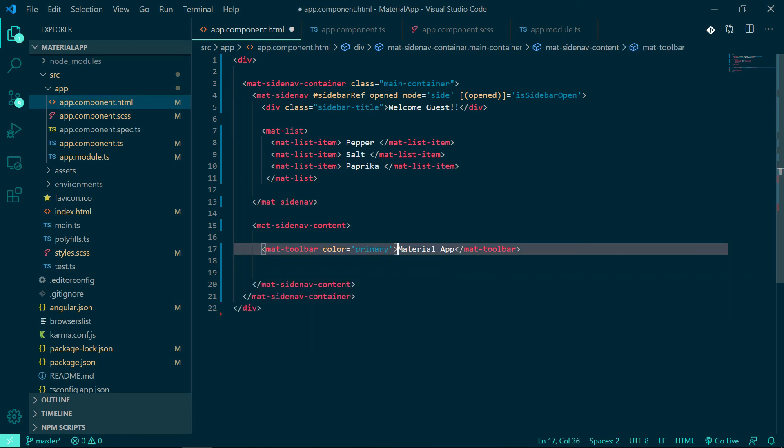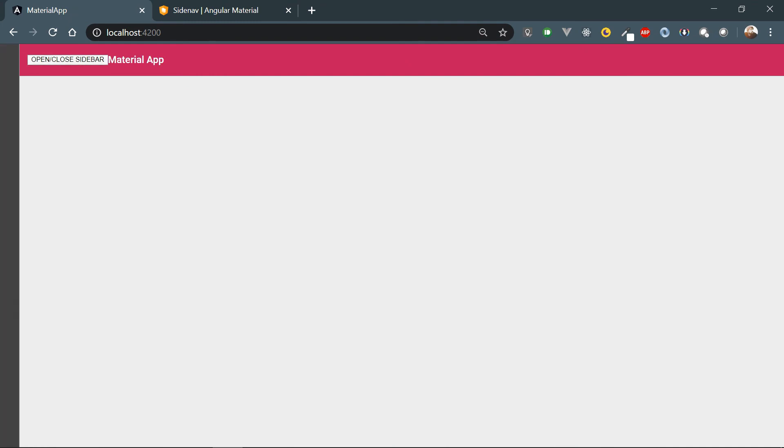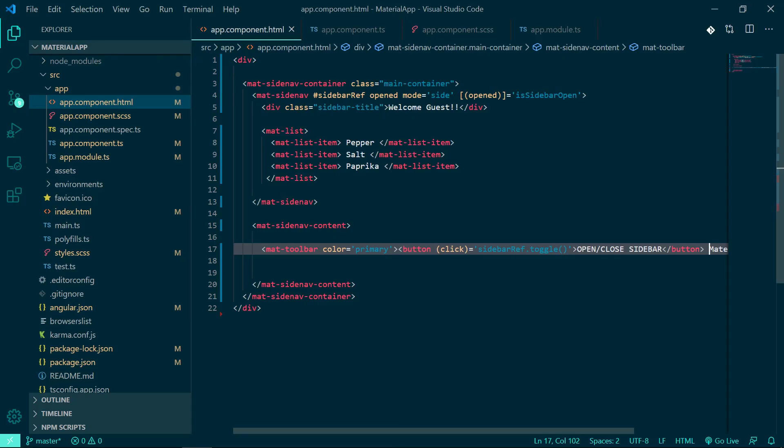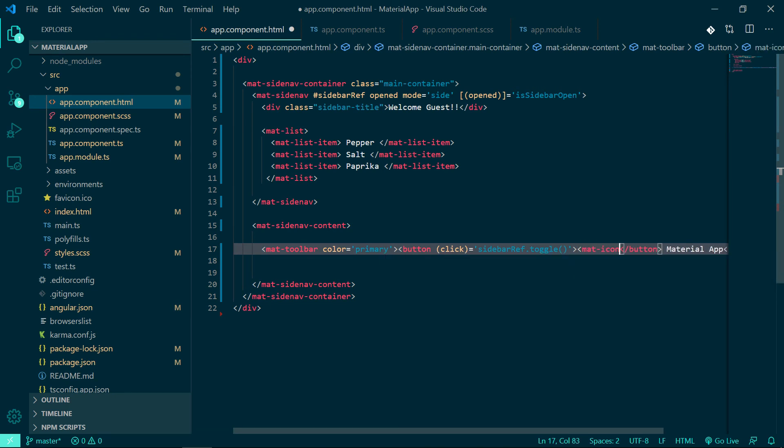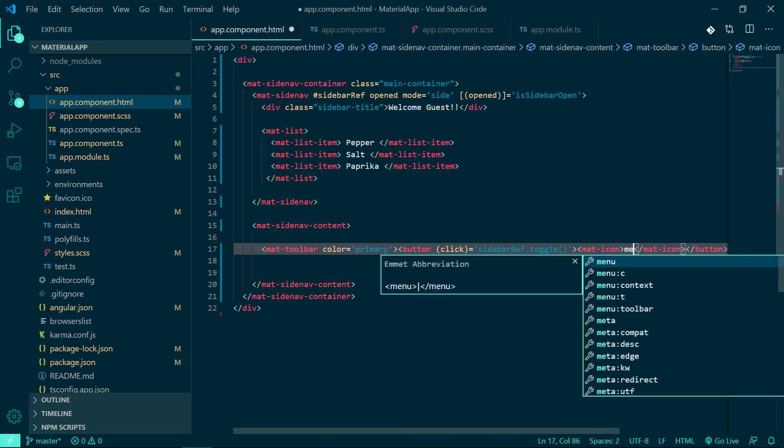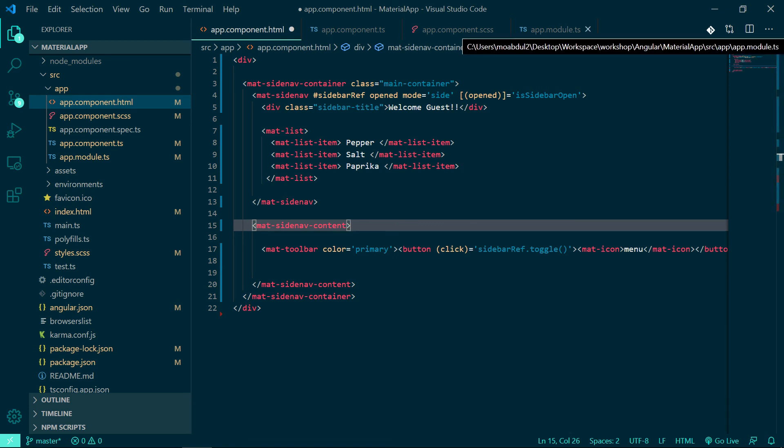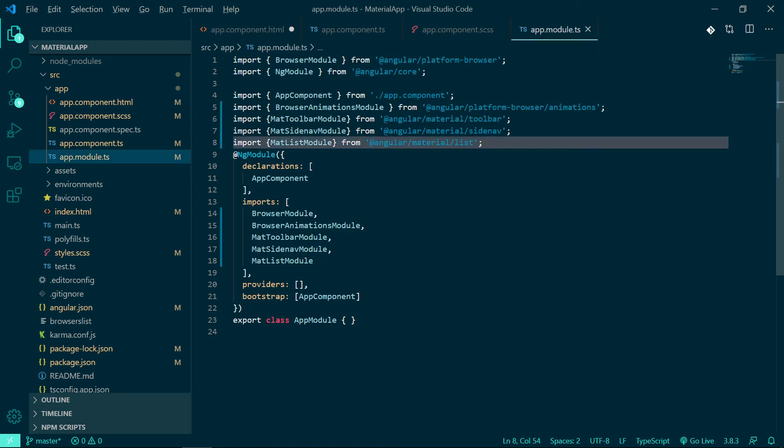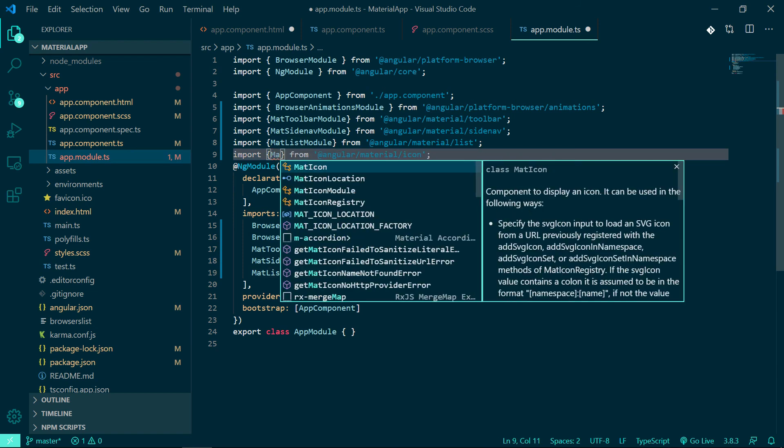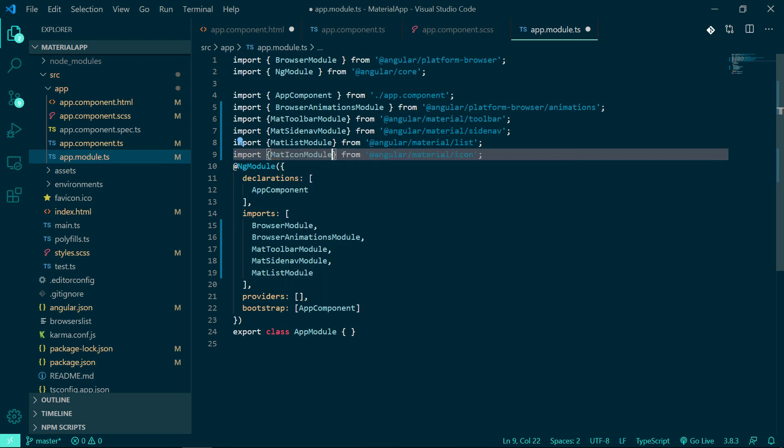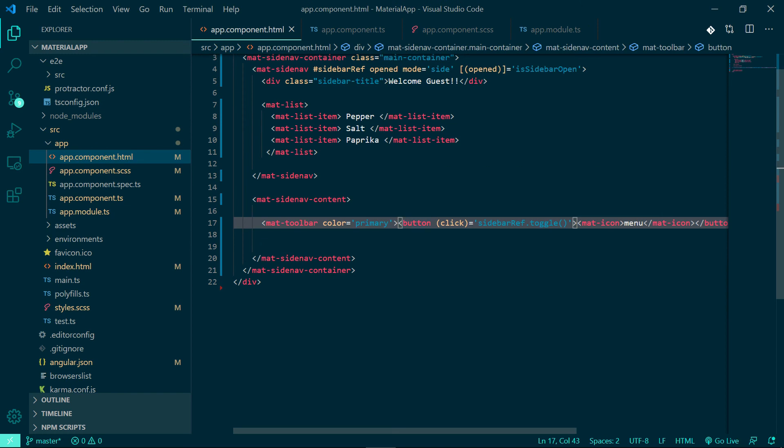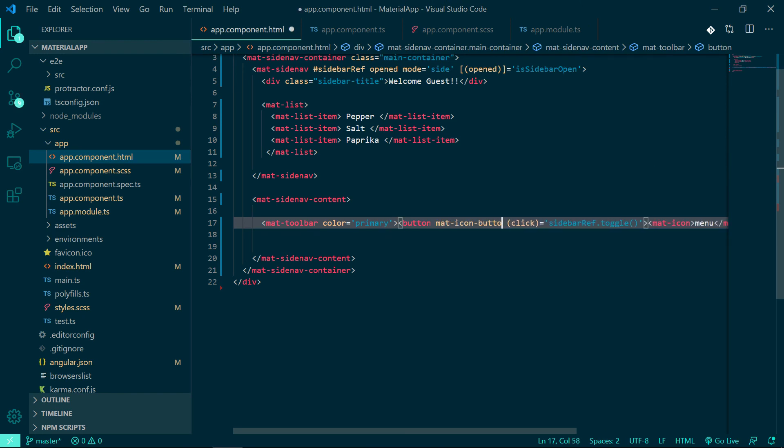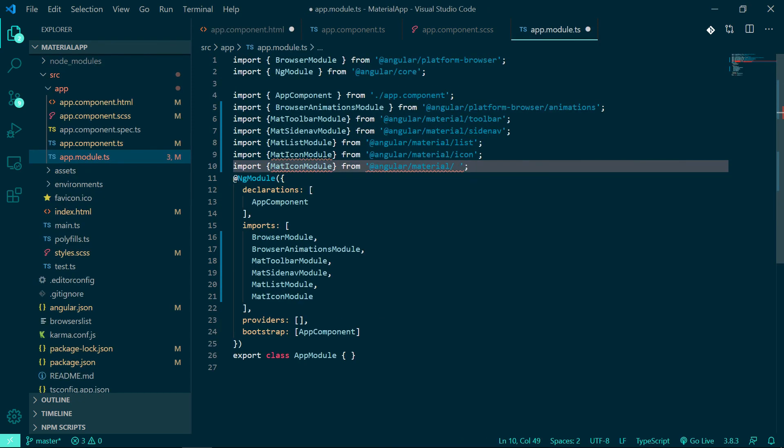Let's move this button inside the mat toolbar. Great. Instead of the label, let's add mat icon which will look more appealing. And also let's change the button to mat button to get all those ripple effects, and also imports for mat button.